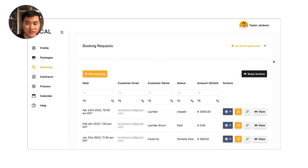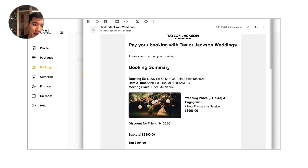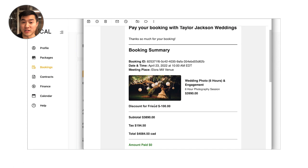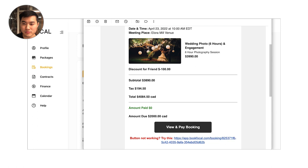So the client's going to get an email from you with all their booking information. It's got the package they're looking for, the date and time, as well as the meeting place, any line item discounts that you've added. It's very easy for them to just click view booking and that's going to take them to their private booking page.